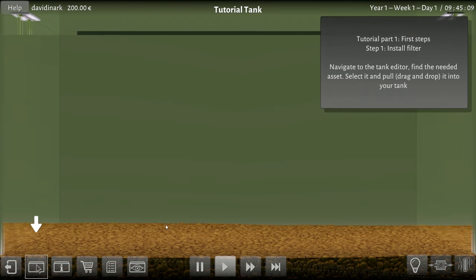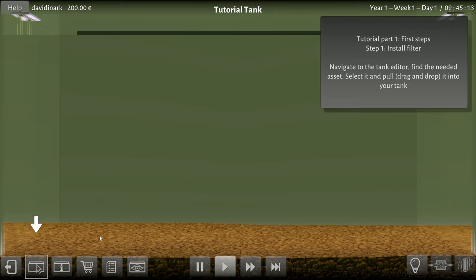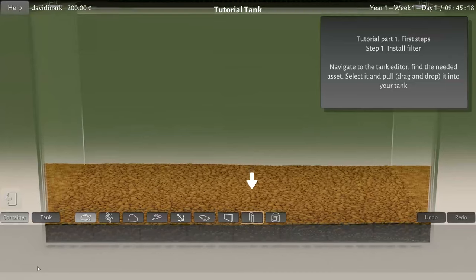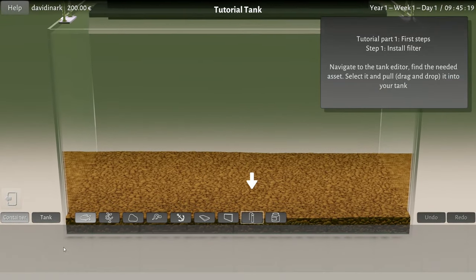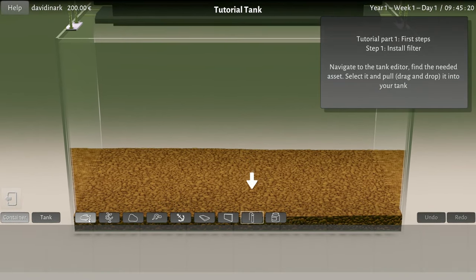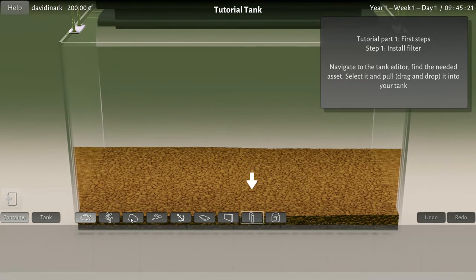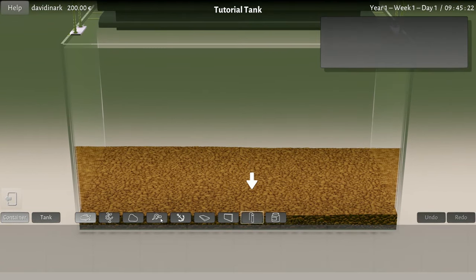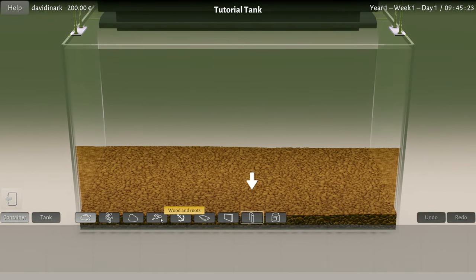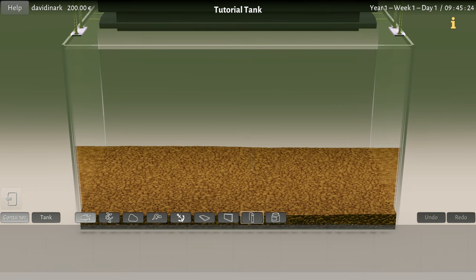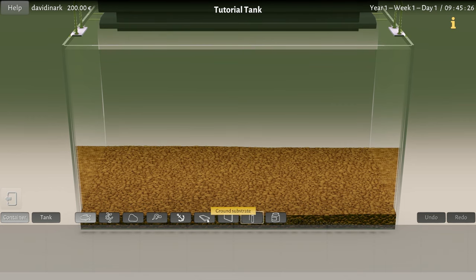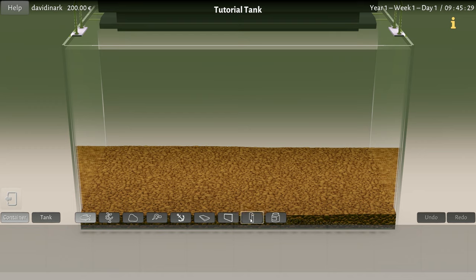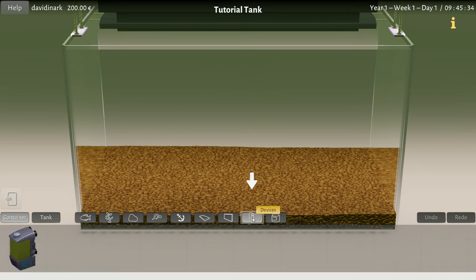First steps: install a filter. Navigate to the tank editor, find the needed asset, select it and drag and drop it into your tank. So we need a filter. Look at this - we have fish, plants, rocks, wooden roots, decorations, ground substrate, backgrounds, devices and food. We need a filter.